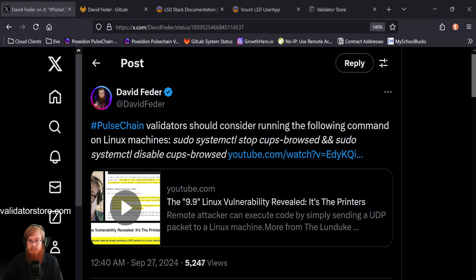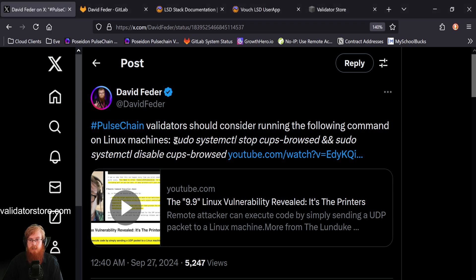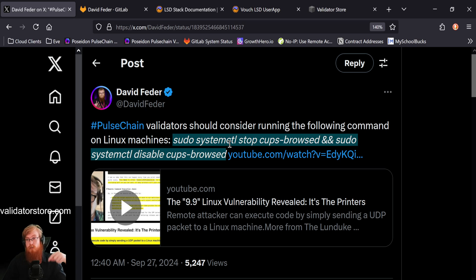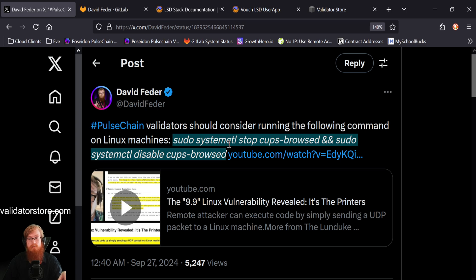So I tweeted this out that Pulse Chain validators should consider running the following command on Linux machines. And then this is the command right here. And I'm also going to put it down in the description of this video. So you can just copy and paste it into your terminal on your validator.